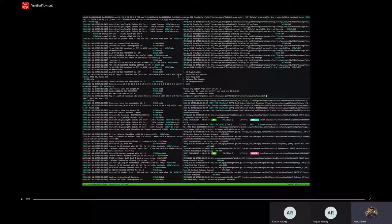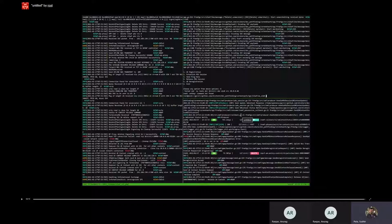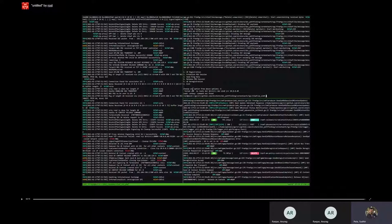This demo shows how the N3IWF is deployed on the OpenNESS cluster, with a simulated UE connecting to the 5G network — a demonstration of the N3IWF running on the OpenNESS cluster.